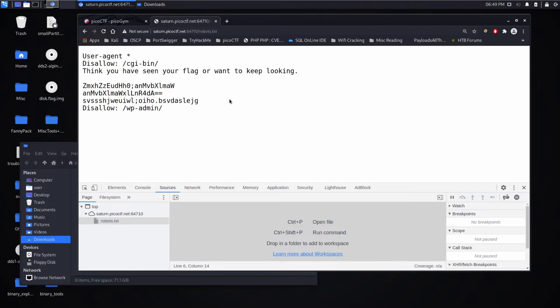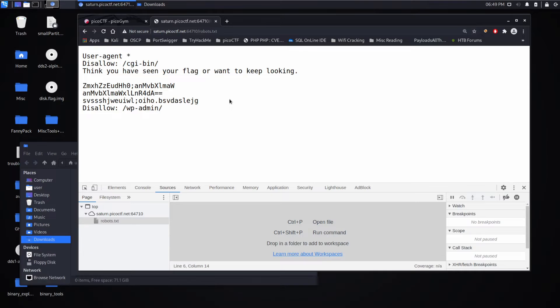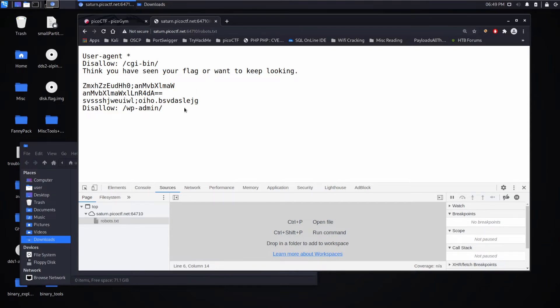So what the hell is robots.txt? At all times there are web crawlers from Google, Yahoo, all kinds of different companies that are crawling the web and doing various things, for example building search indexes. One of the things they do is they look at this published text file, and the owner of a website can say 'hey, don't index this, don't go to this.'